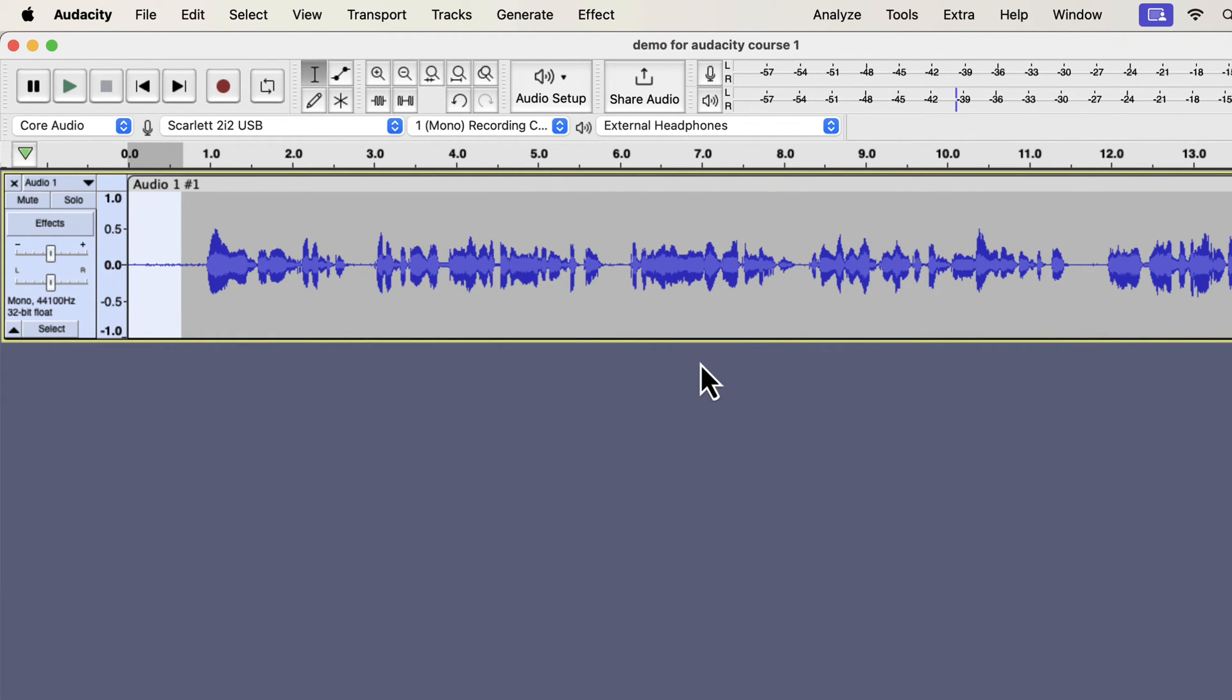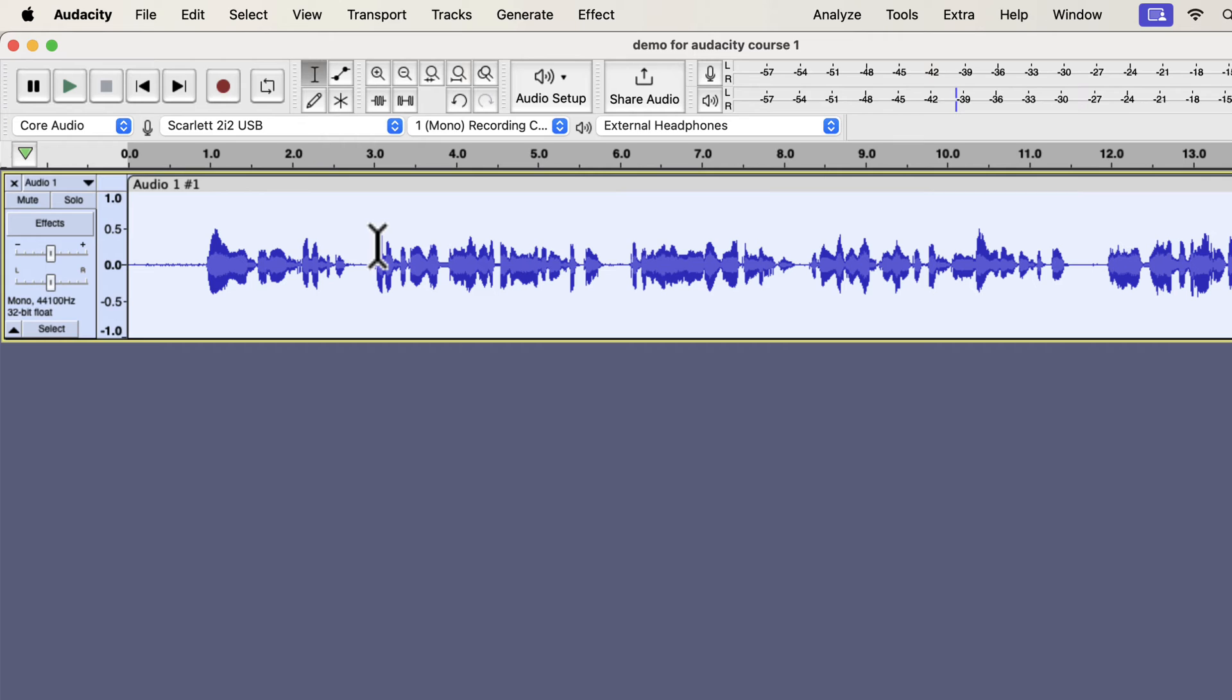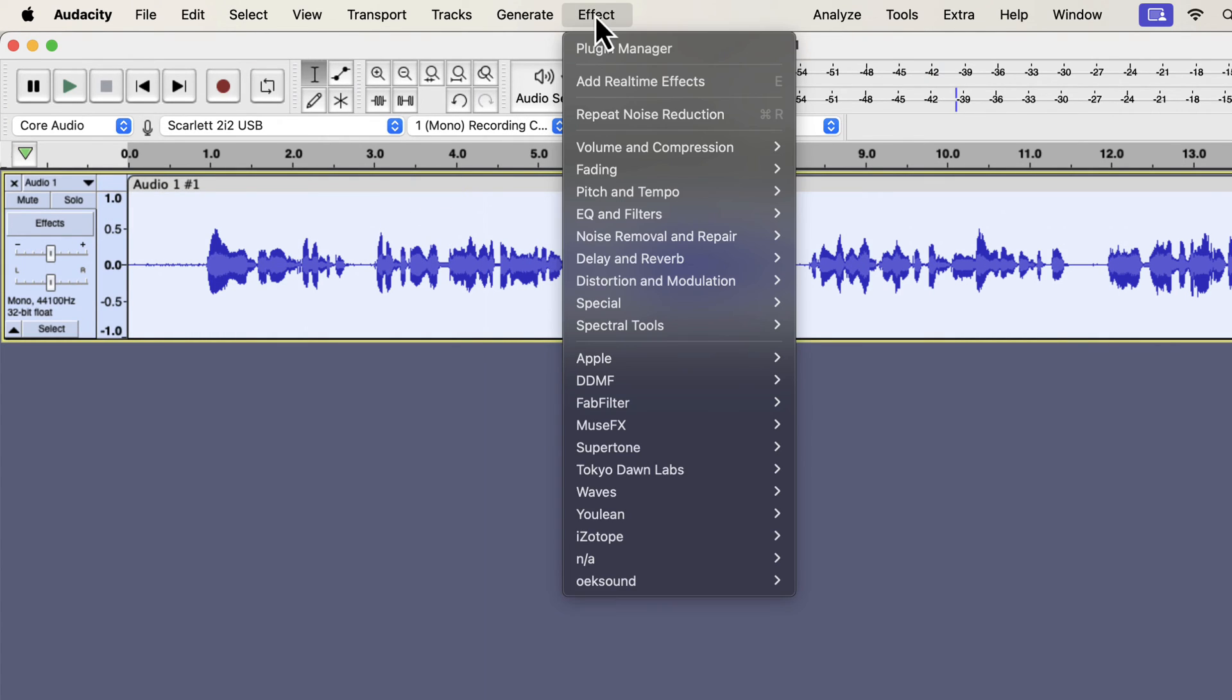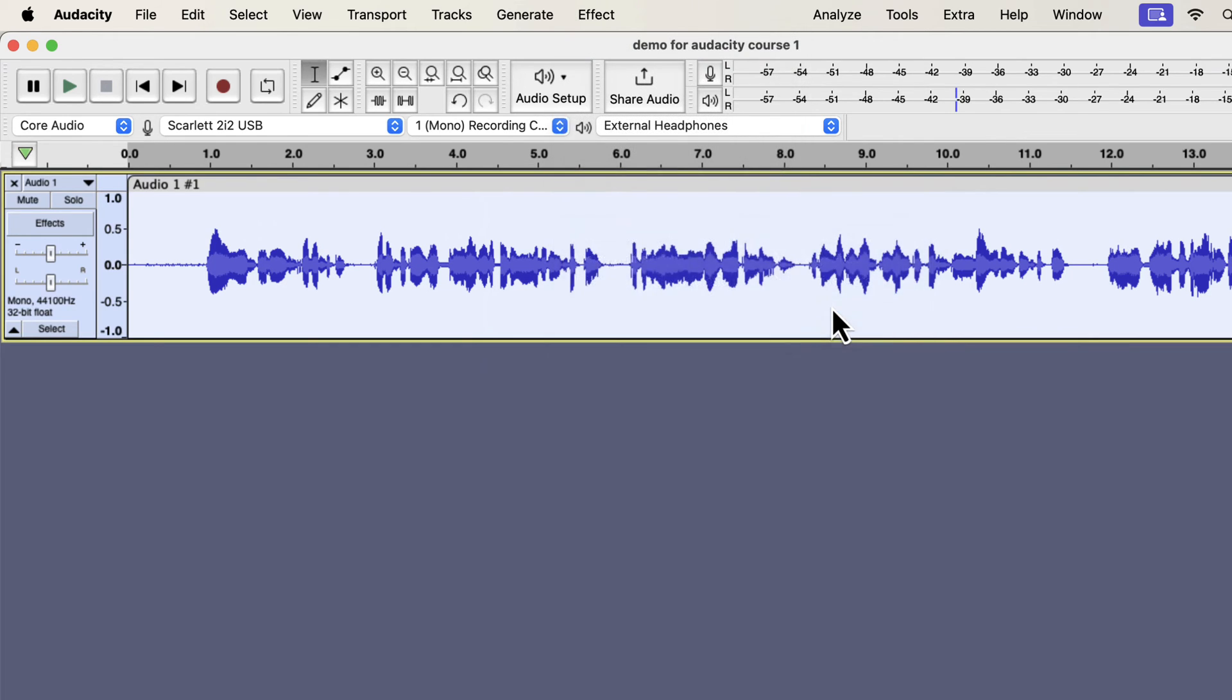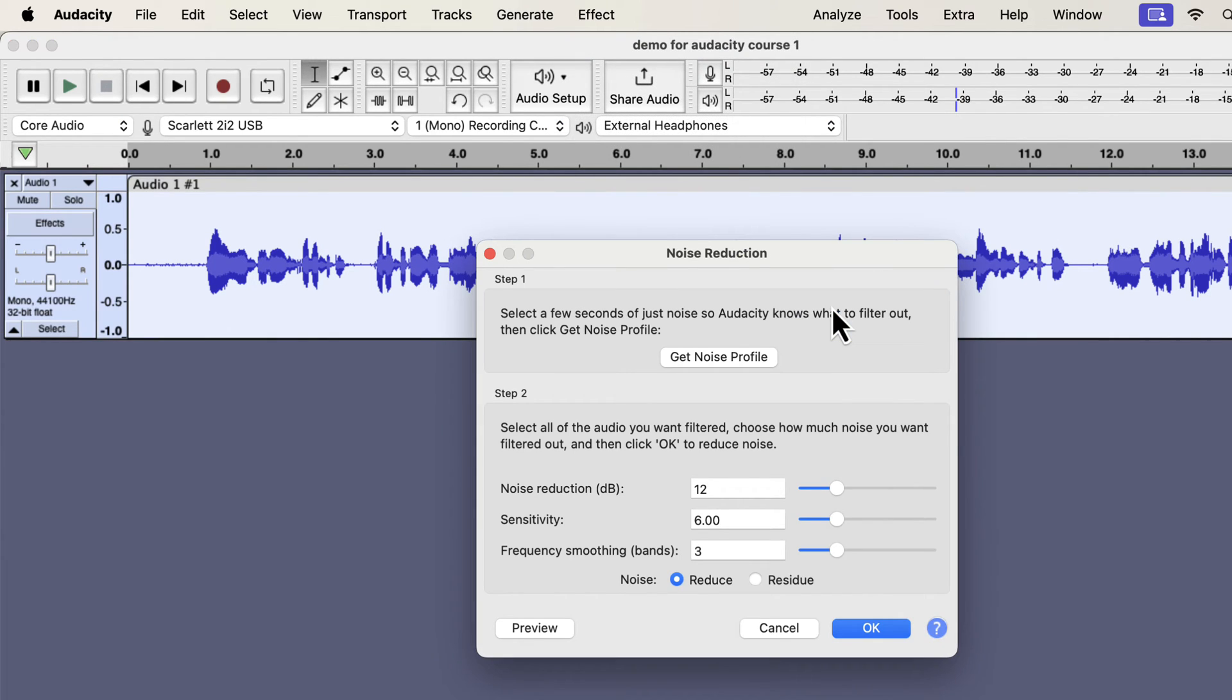For step 2, you have to select a part of the audio from where you want to remove the noise. I want to remove noise from the whole track. I will select everything by double-clicking, and go to the Noise Reduction effect again. Please keep in mind that Audacity can only remove white background noise or hissing noise. Other types of noise like traffic noise or dog barking cannot be removed using Audacity.